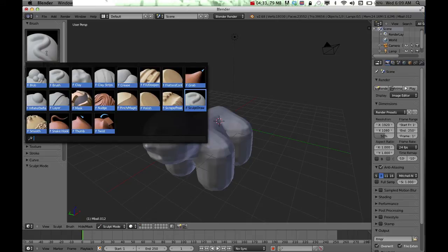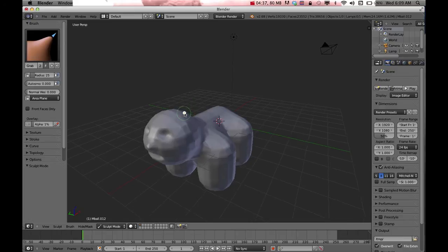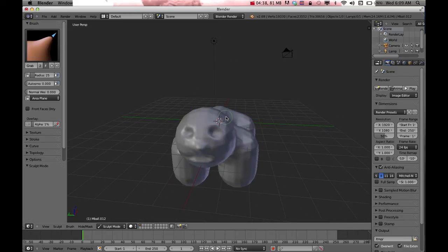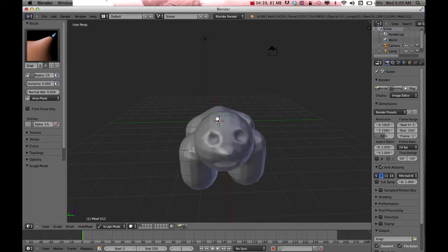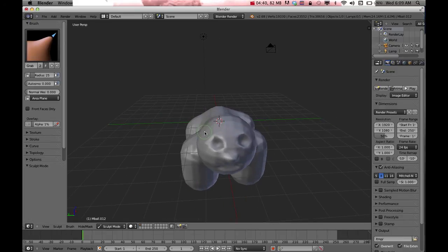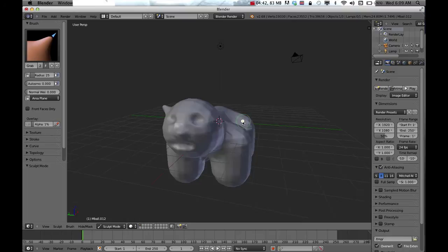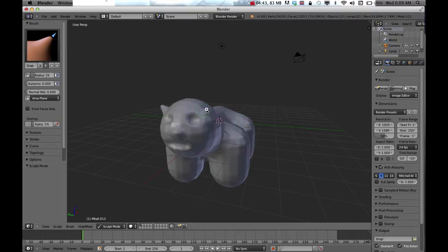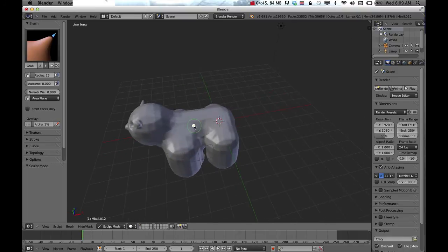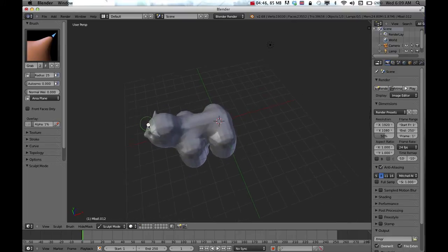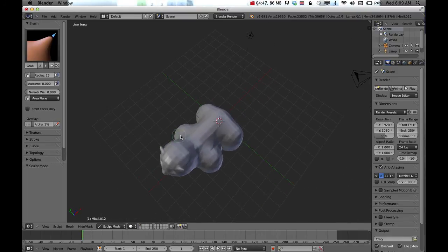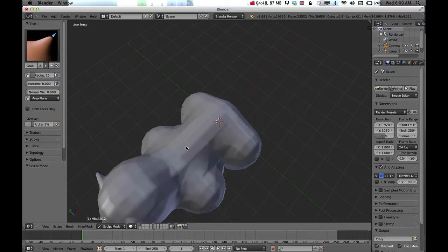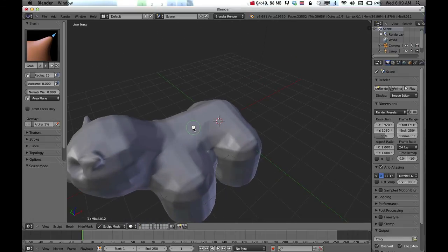If I want to change the tool to add some spikes, maybe I'll use this grab and add some spikes and maybe some ears. Get the right point of view and you can pull out and see how it looks from other angles.